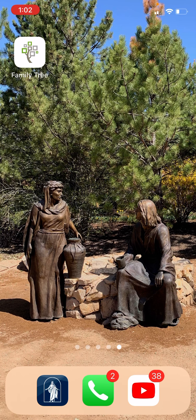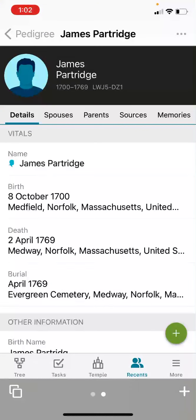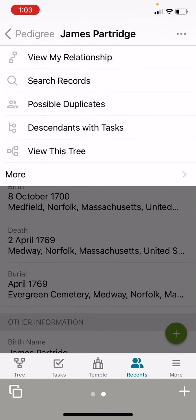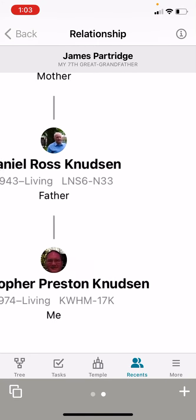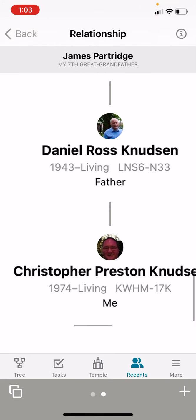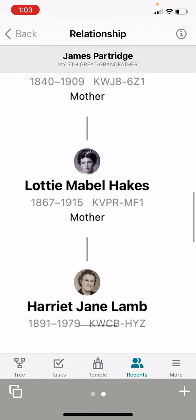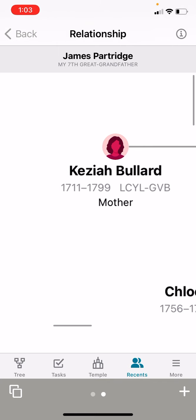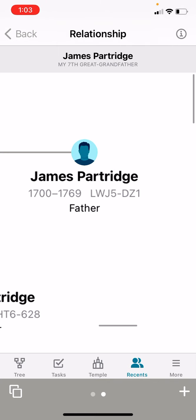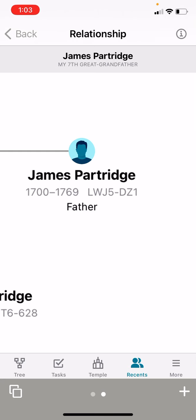First, we're going to click on the Family Tree app. I've been looking at one of my ancestors, James Partridge. I'm going to click on the menu button on the top right, and we are going to see how I'm related to James Partridge. So here we are — Chris Knudsen, my dad, my grandma, going all the way up in a straight line to James Partridge and his wife, Keziah Bullard. James Partridge is my seventh great grandfather.